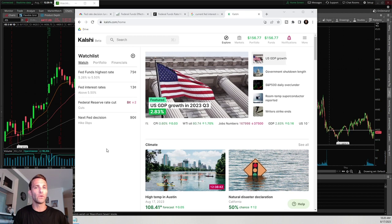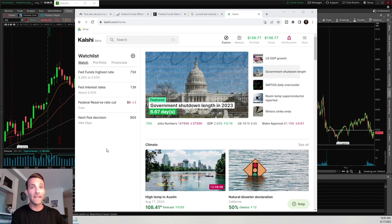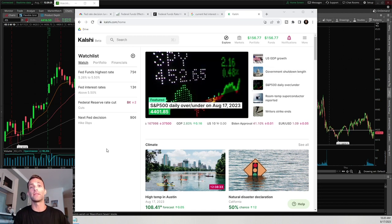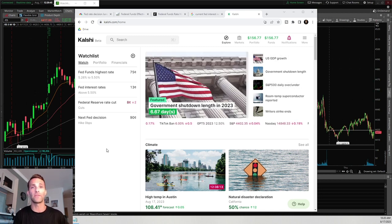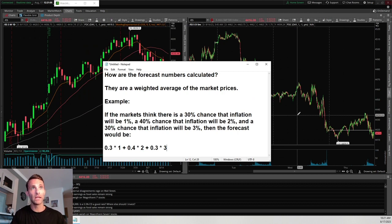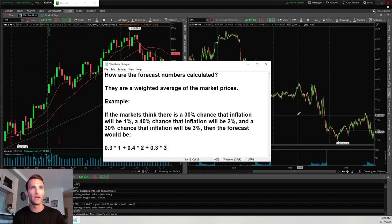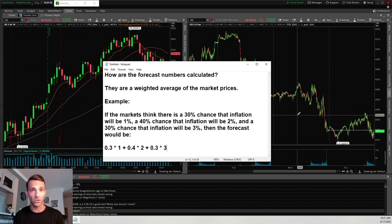The first way is to do a little bit of research on your own, using history as far as what the Fed has done up to the next meeting to come up with a decision on whether or not they're going to increase rates or cut rates. The next way is to use the forecast tool on the back end of Kalshi. The forecast numbers are calculated as a weighted average of the market prices.